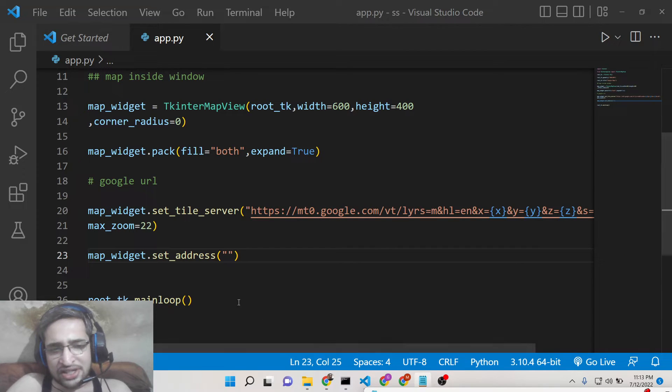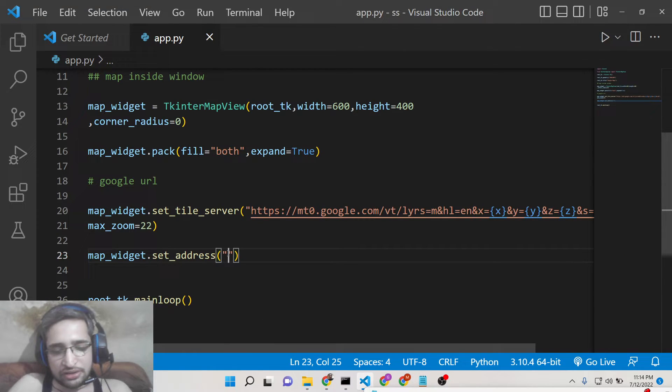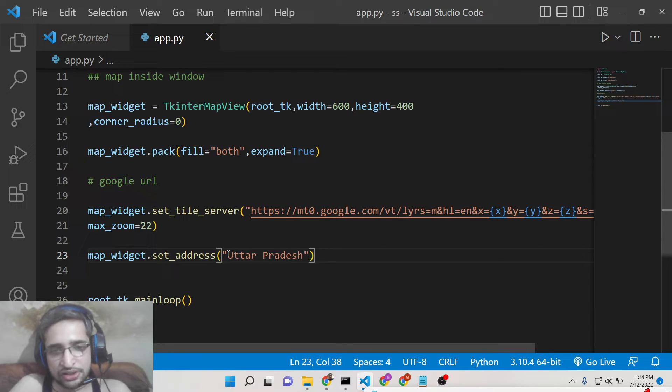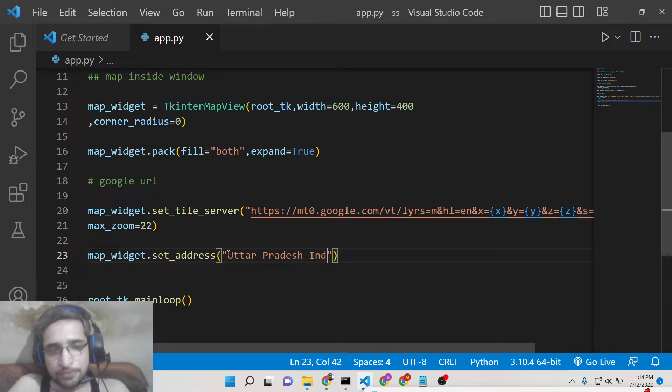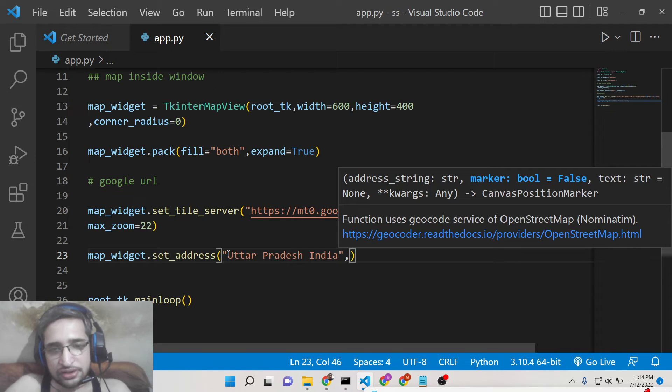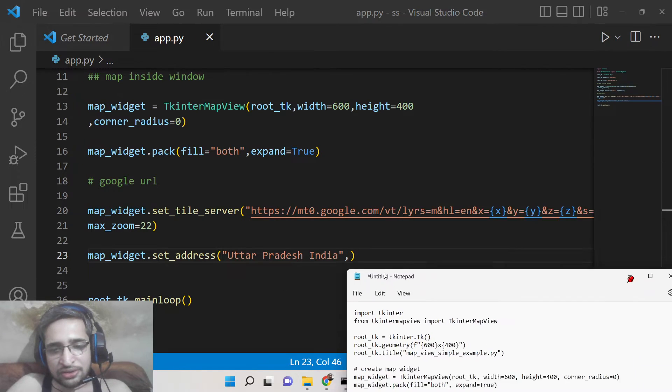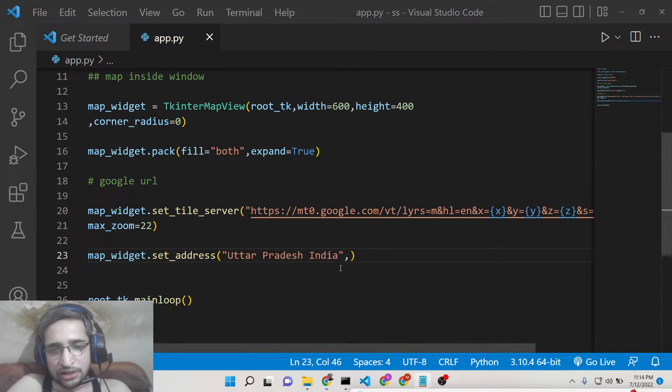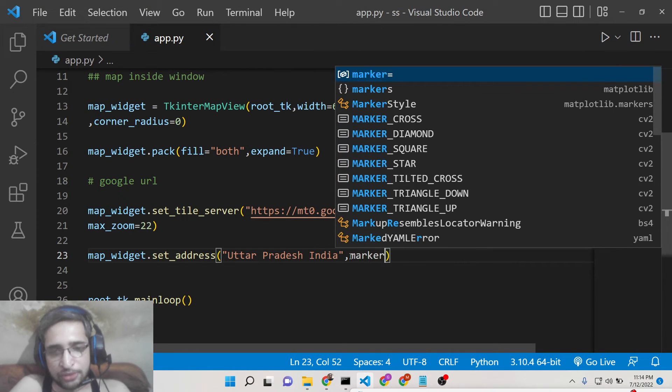So location can be anything. This can be Uttar Pradesh. There is a city in India which is Uttar Pradesh. Sorry this is a state. India. That's it. So if you type like this also then it will also recognize the location. That's the beauty of it.